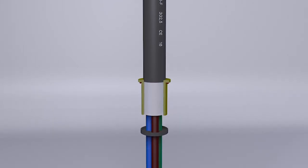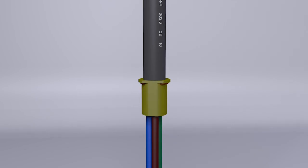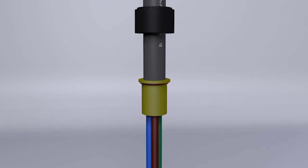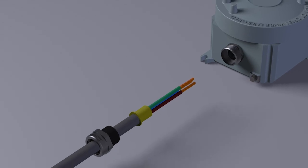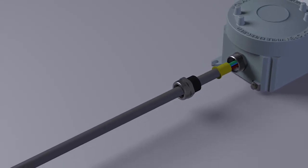Wait the time necessary for the complete polymerization of the resin without moving the cables. Insert the resonated bushing into the body of the cable gland.